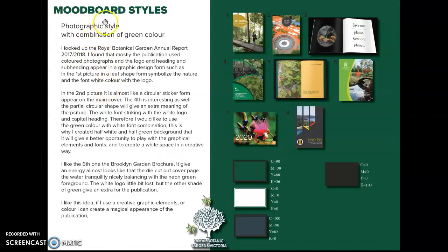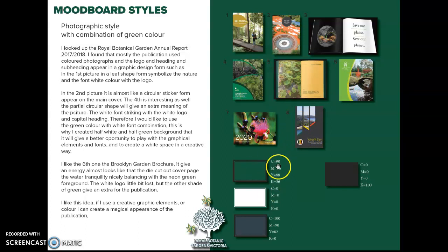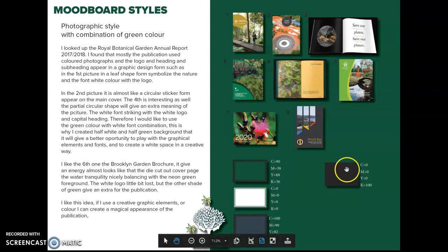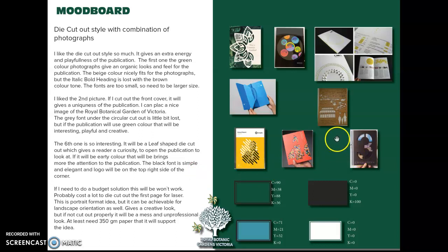This is my moodboard style, which follows the traditional photographic look. I looked through some solutions for which graphic elements to combine to make it look more interesting. You will see the CMYK colors I will use for this publication design. This moodboard also shows the die cutout style, which creates a very interesting look for the publication.